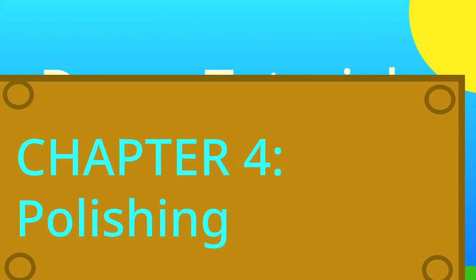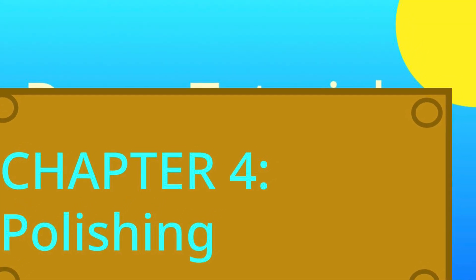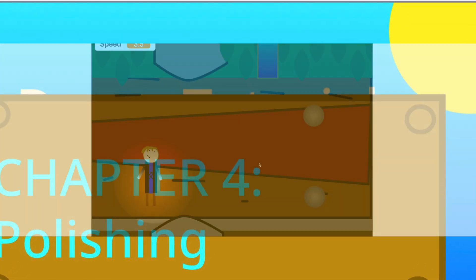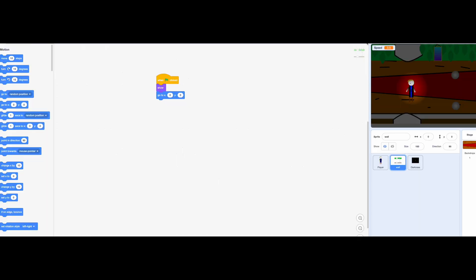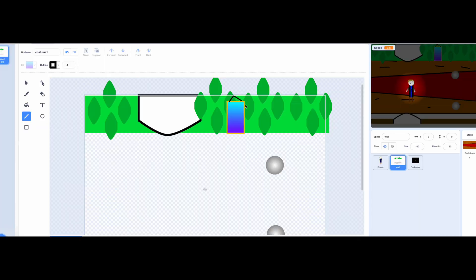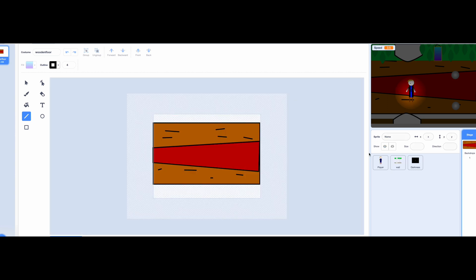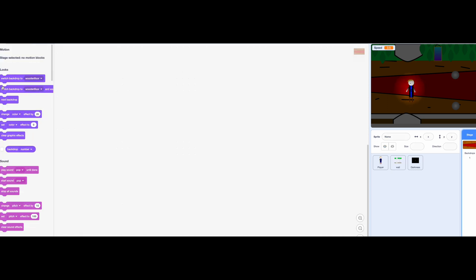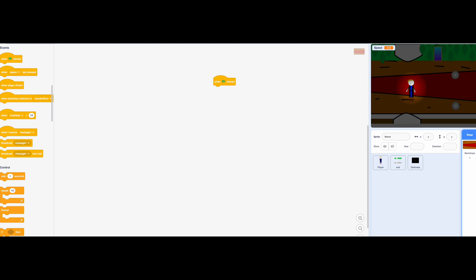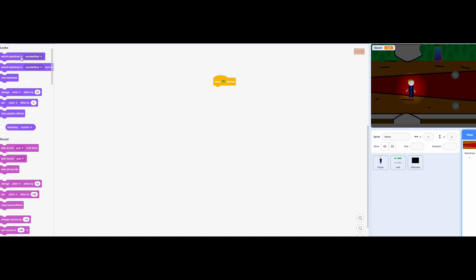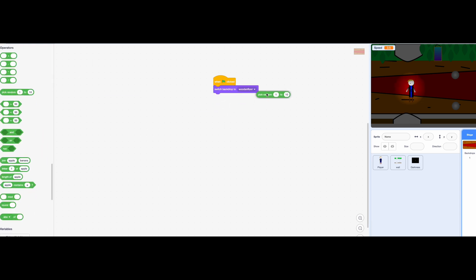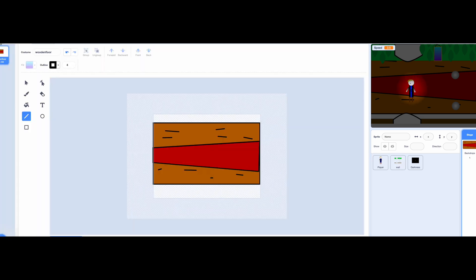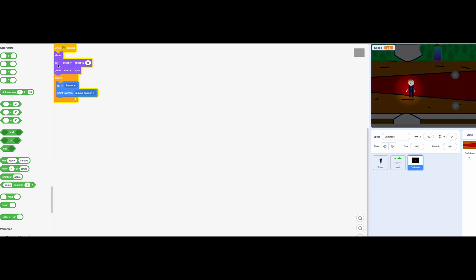You made it to the last chapter for this video. There will be more videos after this. I polished the sprites. I made the character look cleaner and the walls better. You can even make the backgrounds be randomized.